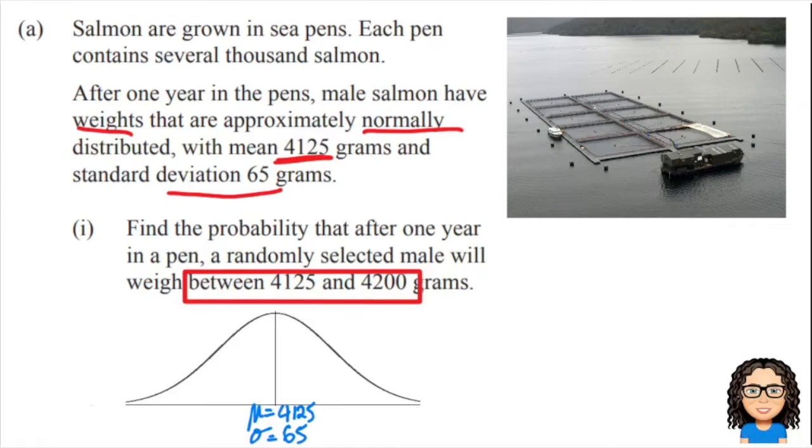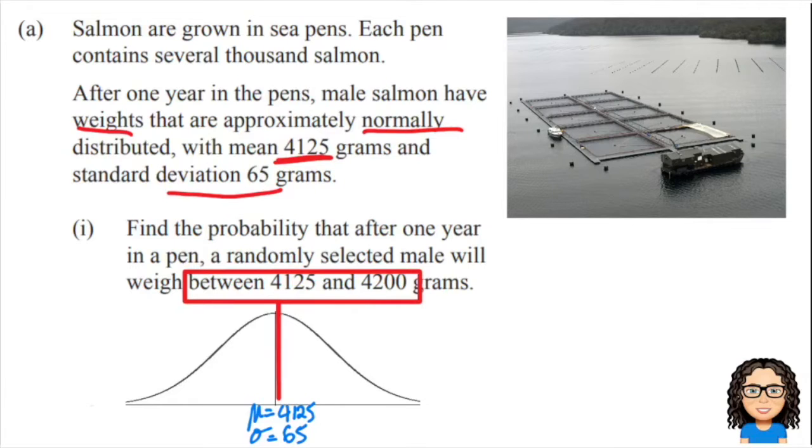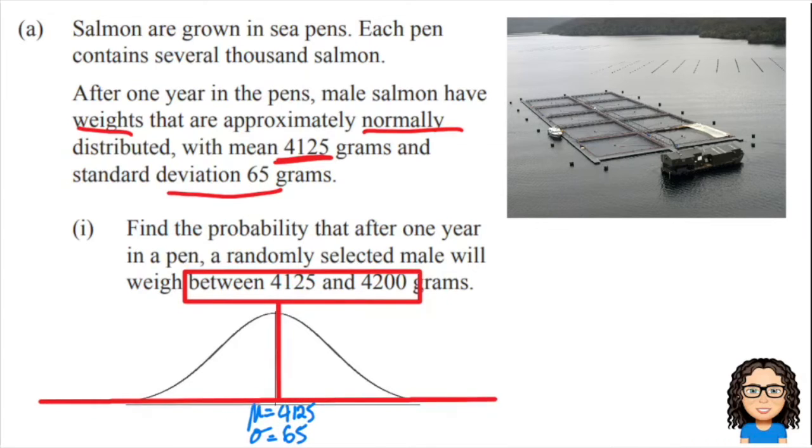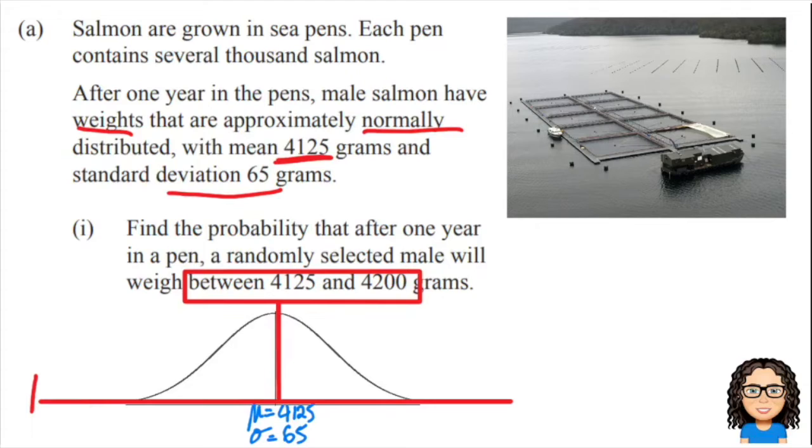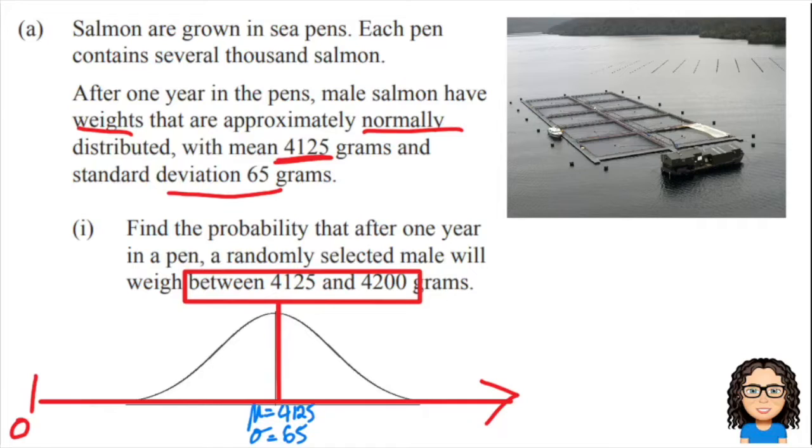Okay, so 4125, well that's right where our mean is in the middle, so that's convenient. And then 4200, well we know this is our bottom axis. We know zero is way down there somewhere and the numbers are getting bigger as we go across.